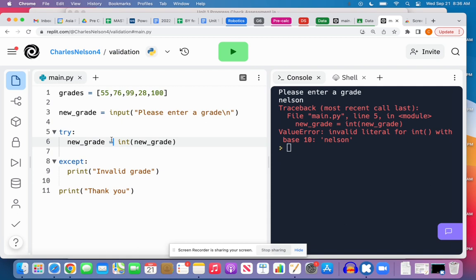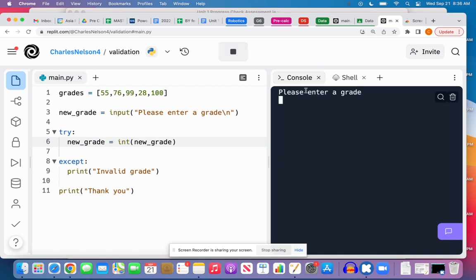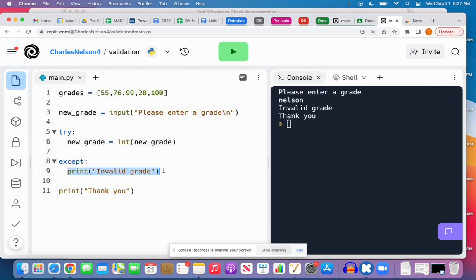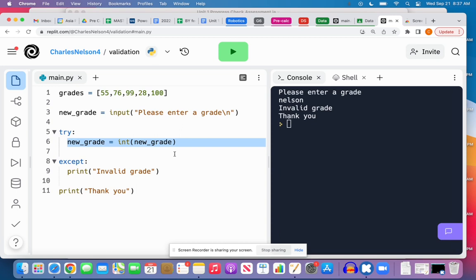So if I unindent, I can print 'thank you.' Enter a grade, let's go with 90. Thank you. Let's try again. 'Nelson.' Invalid grade. You notice it still does thank you, it doesn't stop running the program but it's going to print this. So that's our first step: understanding try and except. Python will attempt to run any statements that are in this try block, and if there is an error instead of crashing your program, it will jump to except.